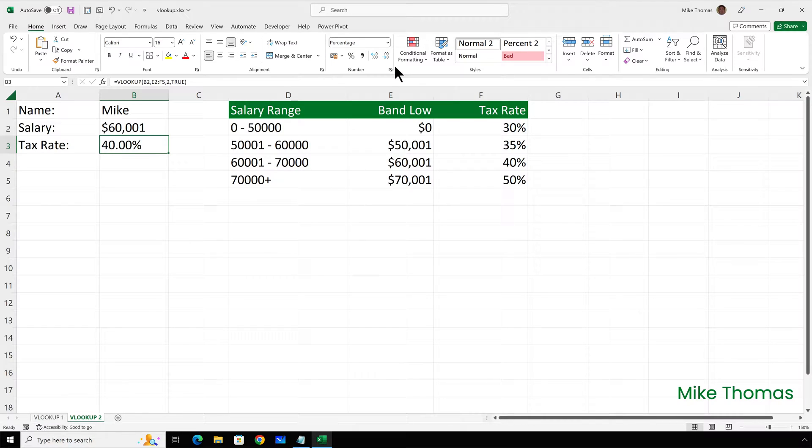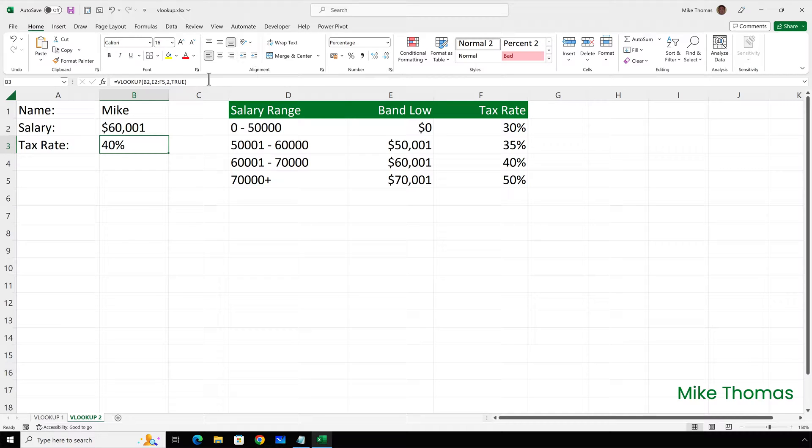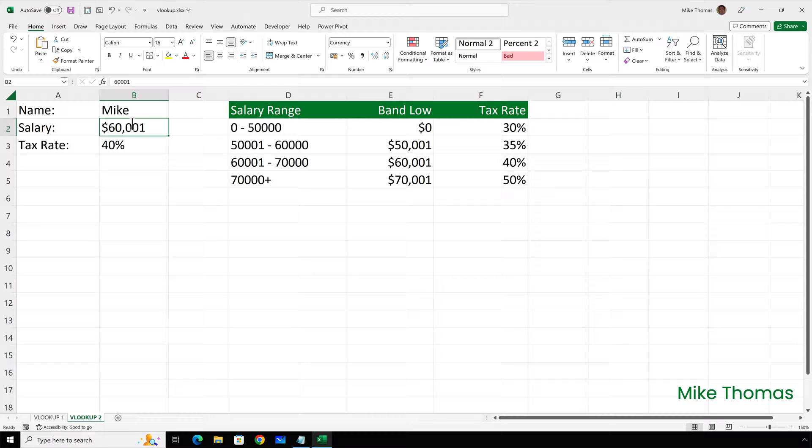And that 40% is correct. If we look at what it's doing, it's picking up the 60,001 from B2. It's looking down column E, it finds an exact match, and then it goes across to the second column, column F, and it picks up the 40%. But what if I change the salary in B2 to a value that I know doesn't exist in column E, like 60,000?